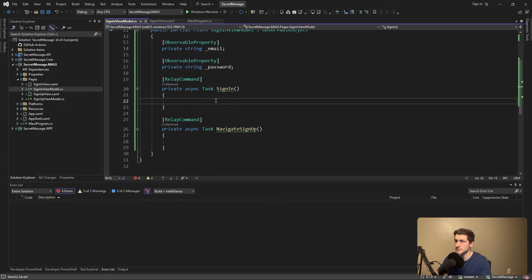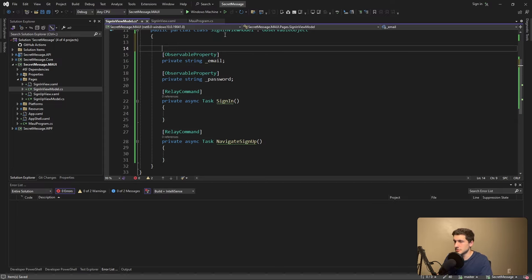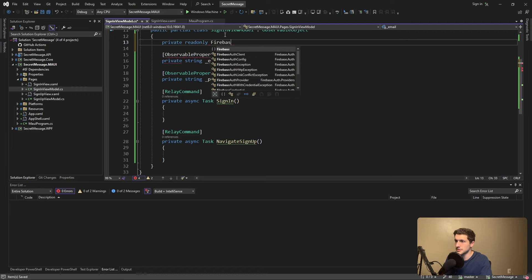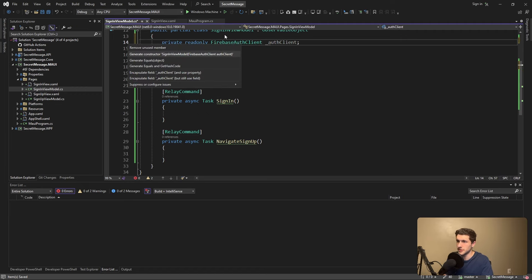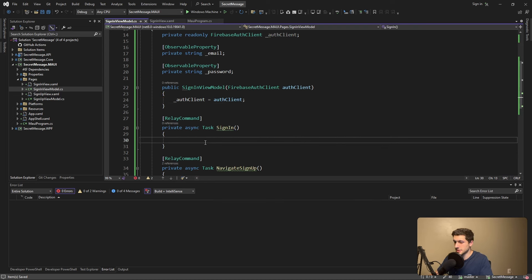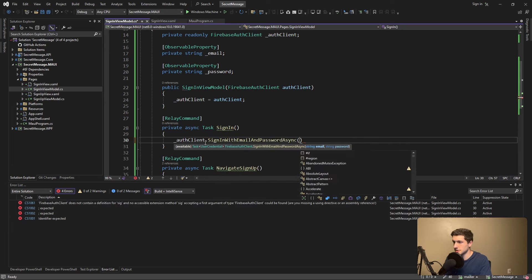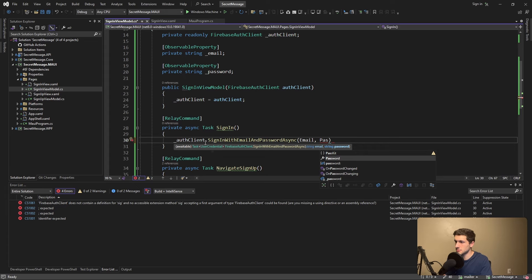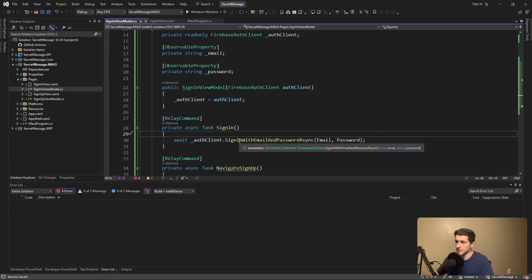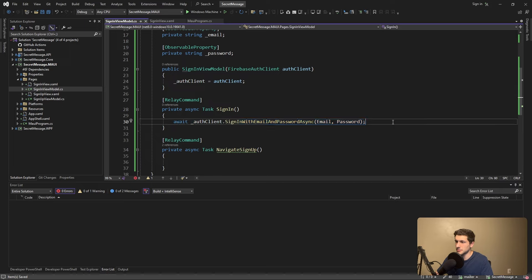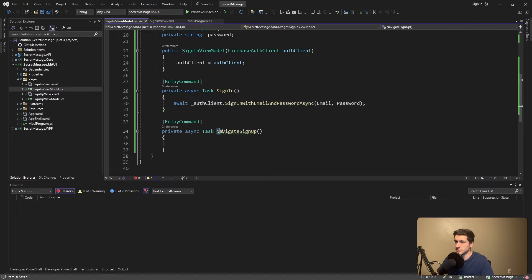That hooks up our bindings. Now let's get into the commands — specifically sign-in — where we finally call the Firebase auth client. We'll inject the FirebaseAuthClient into this class via the constructor. Then in the sign-in method, we take the auth client and call SignInWithEmailAndPasswordAsync, passing our email and password properties, and await it. In a real application you'd want to catch errors and navigate or show something on the UI after signing in. We also implement NavigateSignUp using Shell.GoToAsync with the '//sign-up' route.